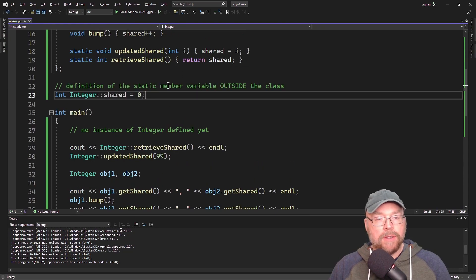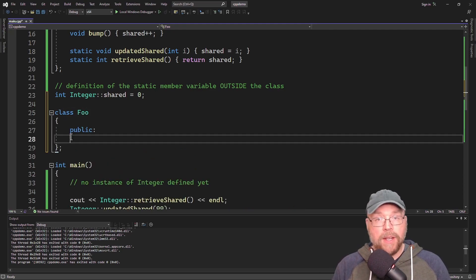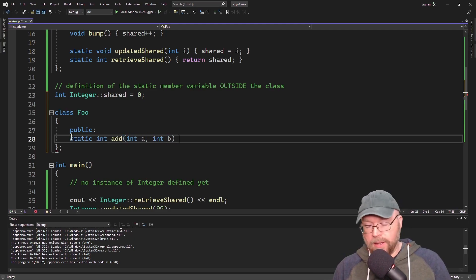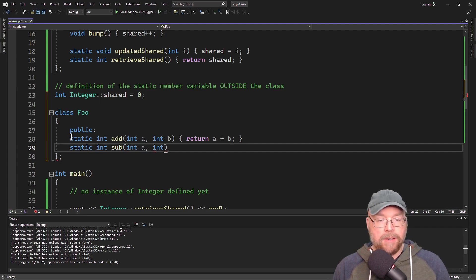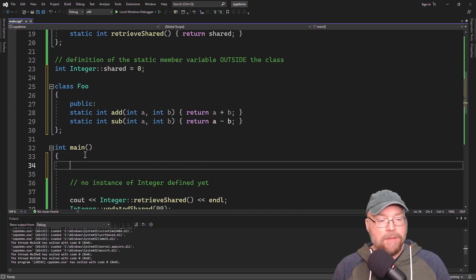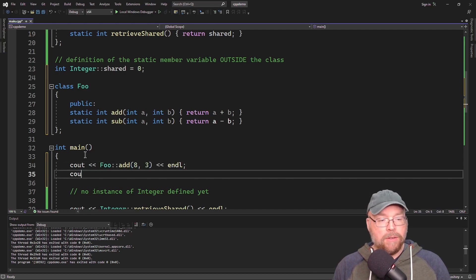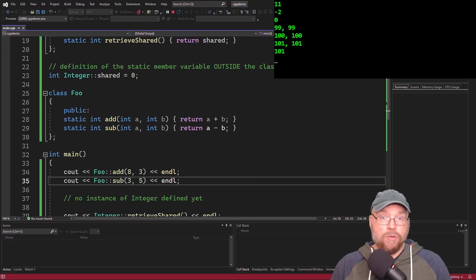Another thing you can do with static member functions is create a class — let's call it Foo — and just define a bunch of static functions. So you could do 'static int add(int a, int b)' and return a + b, or 'static int sub(int a, int b)' and return a - b. Now you've got these functions defined as part of class Foo and you can execute them without instantiating Foo — like foo::add(8, 3) or foo::sub(3, 5). You can make a class full of static member functions that group related functions together.